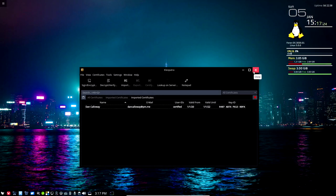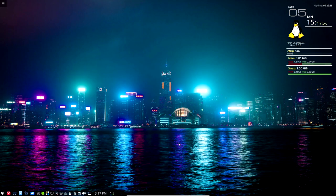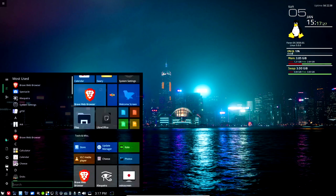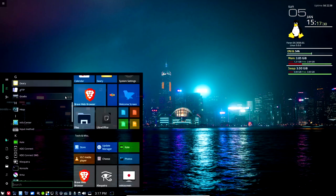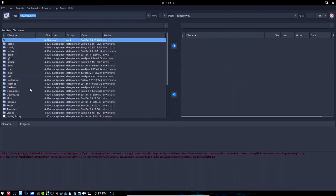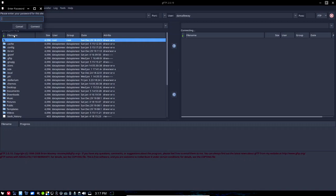I'm gonna go ahead and close this interface and then I'm gonna go out to GFTP and I'm gonna grab a file, actually a series of files. Let me go ahead and log in to my personal cloud.